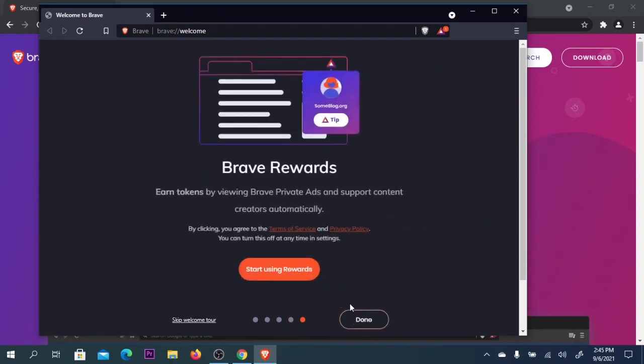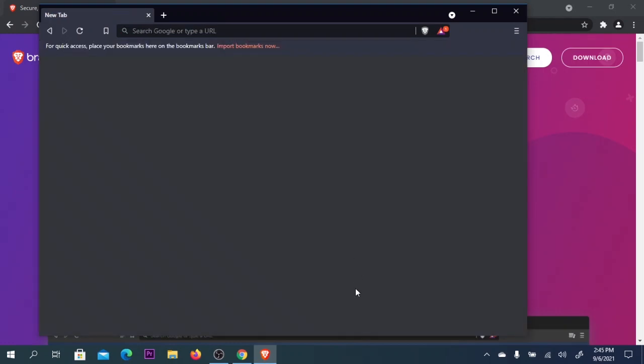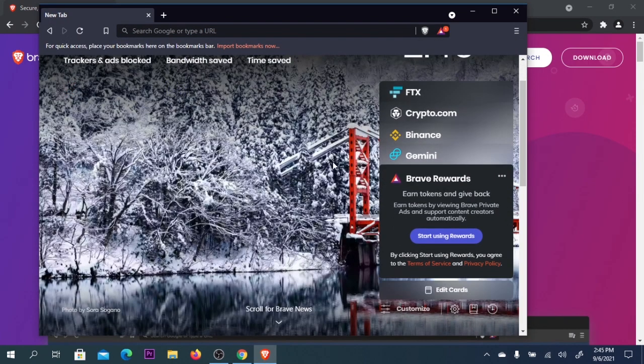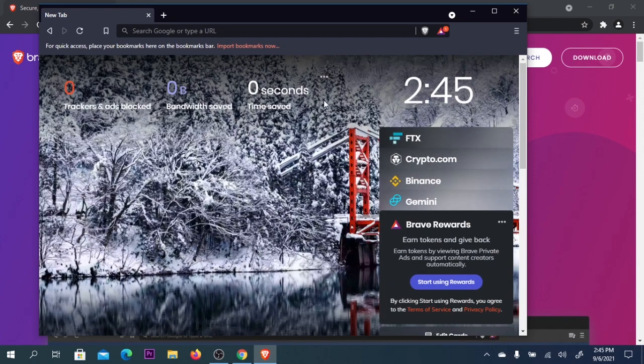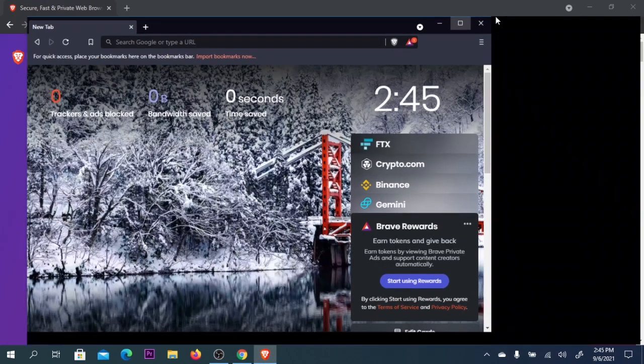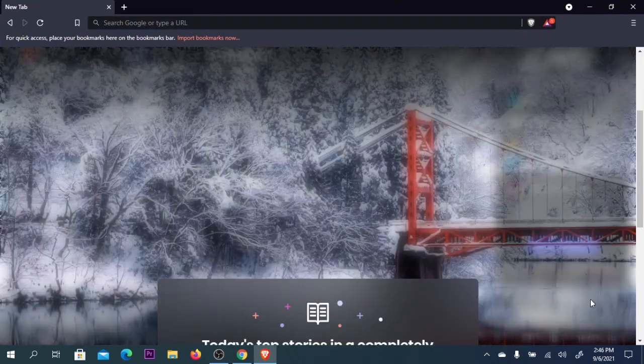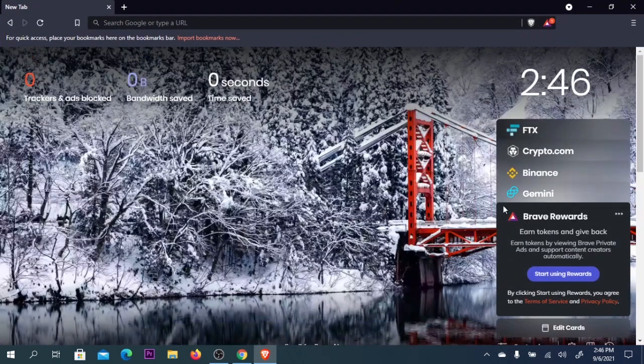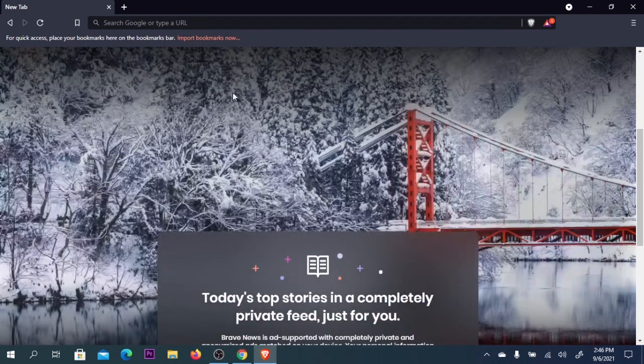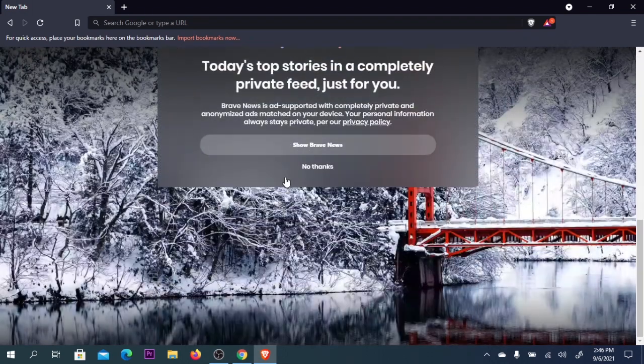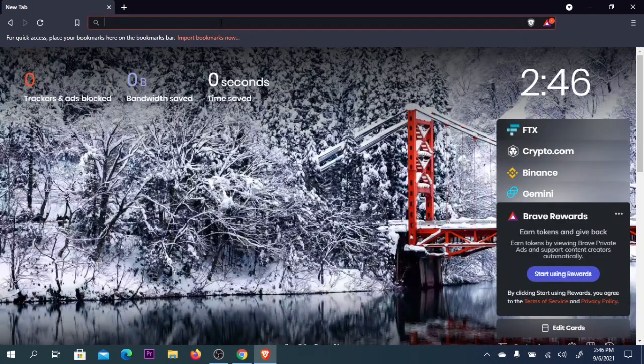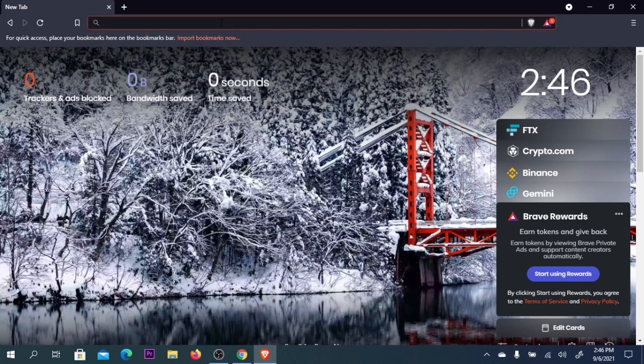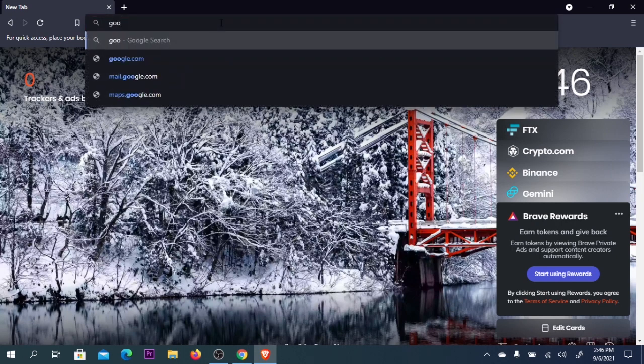You can earn rewards from using Brave. After clicking done, you have Brave. Let me open full screen. This is Brave browser - you can search for anything like YouTube or Google.